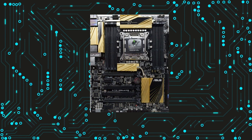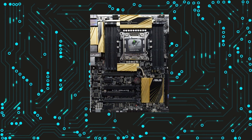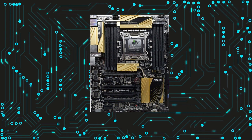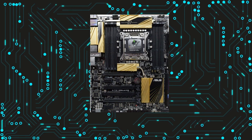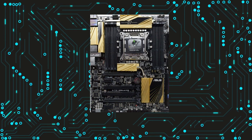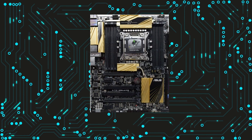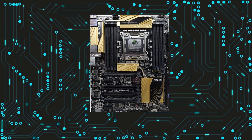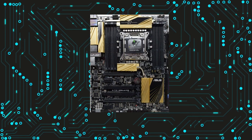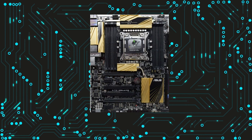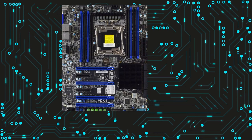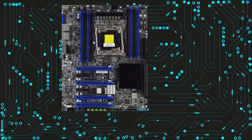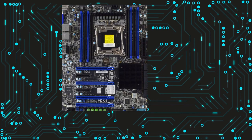Another benefit of the LGA 2011 motherboard is the support for quad-channel memory. This provides increased bandwidth, allowing for faster data transfer between the CPU and RAM. This can lead to improved system performance, especially in memory-intensive applications.